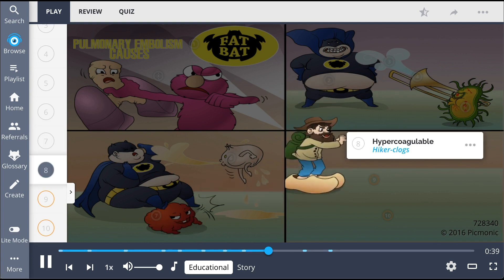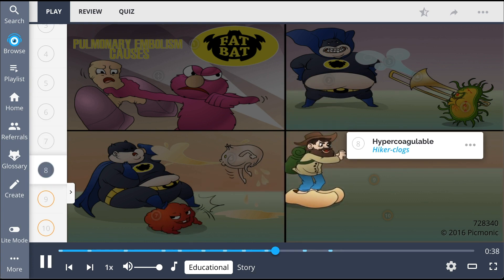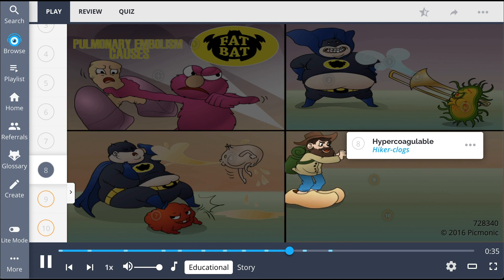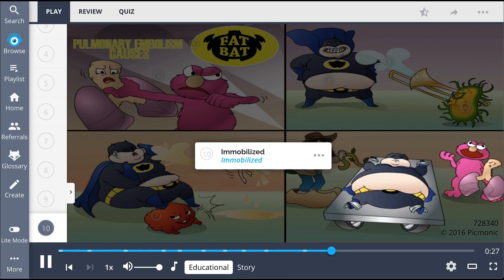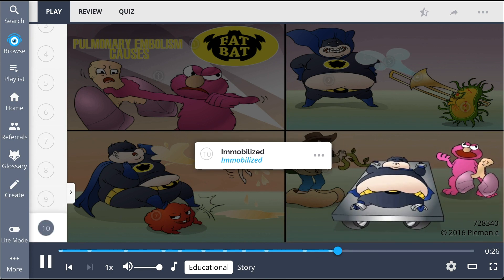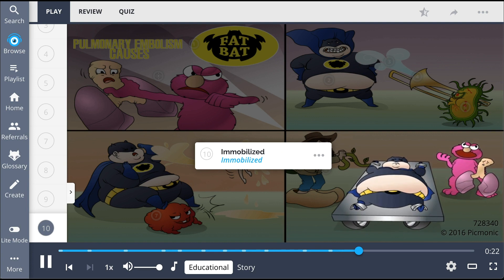Other risk factors for developing a pulmonary embolism include hypercoagulability in the patient, hiker clogs, as well as central venous lines, the C center vine into vein. Furthermore, patients who are immobilized are at a higher risk, the immobilized guy.